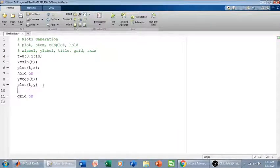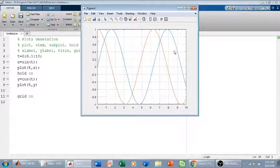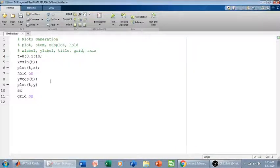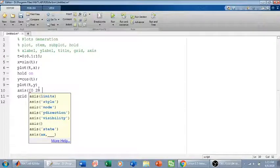There is another command called the axis command. Sometimes MATLAB gives us axis ranges that are not according to our choice. For example, x runs from 0 to 10 and y from -1 to 1. We can change this using the axis command: axis([xmin xmax ymin ymax]). For instance, I can set x to go from 0 to 20.